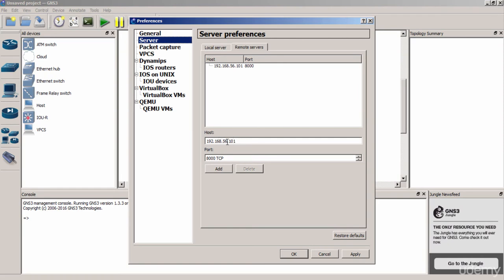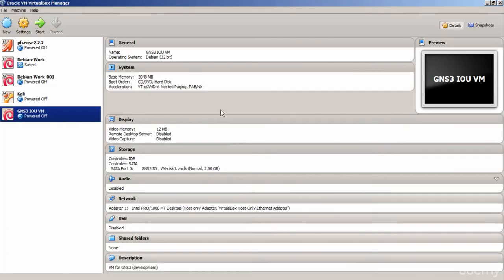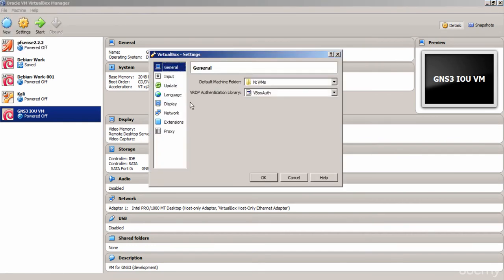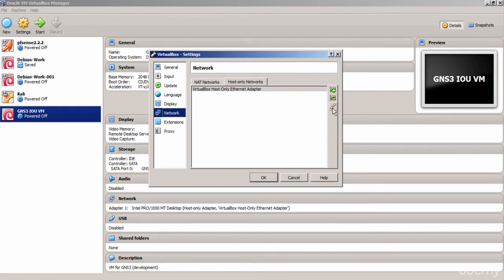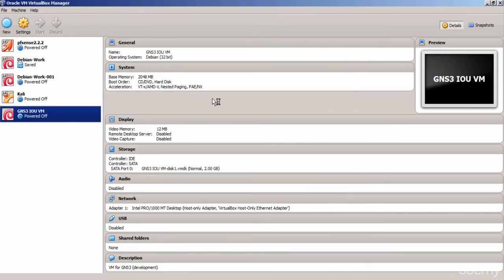The IP address in GNS3's remote server settings must match the IP address in the virtual machine. In VirtualBox File Preferences under Network, the Host-Only adapter IP is 192.168.56.100. The virtual machine itself will be assigned 192.168.56.101. Let's start the virtual machine.